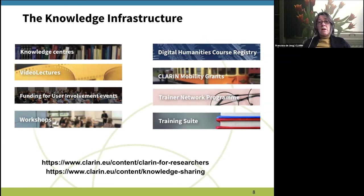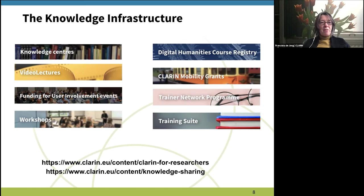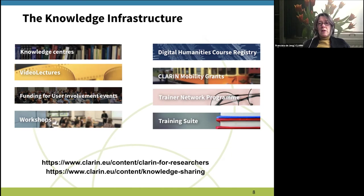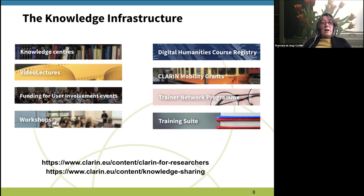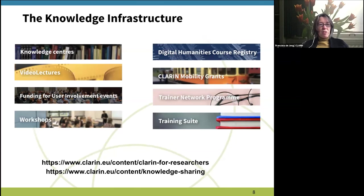We collect video lectures for all the online sessions we organize, and previously from the live sessions we had in the days of conferences. We have funding instruments for all kinds of things, including events that people in the community would like to organize and for which they would like additional funding. We hope to see more applications for this instrument soon, though right now no events are possible of course.